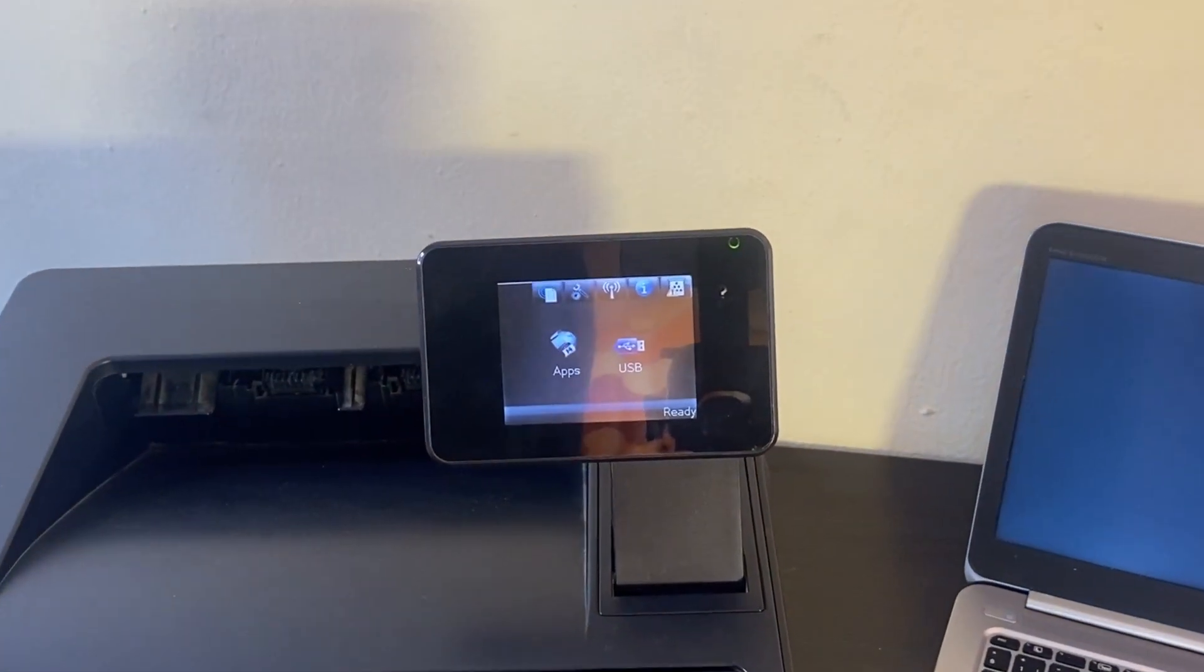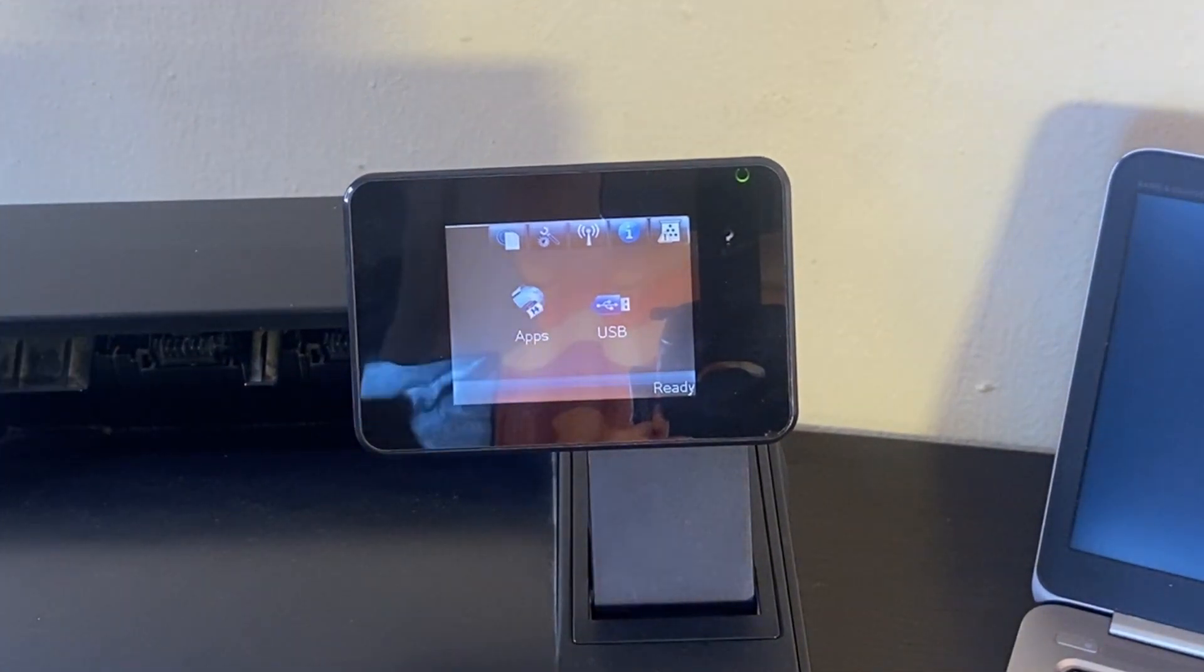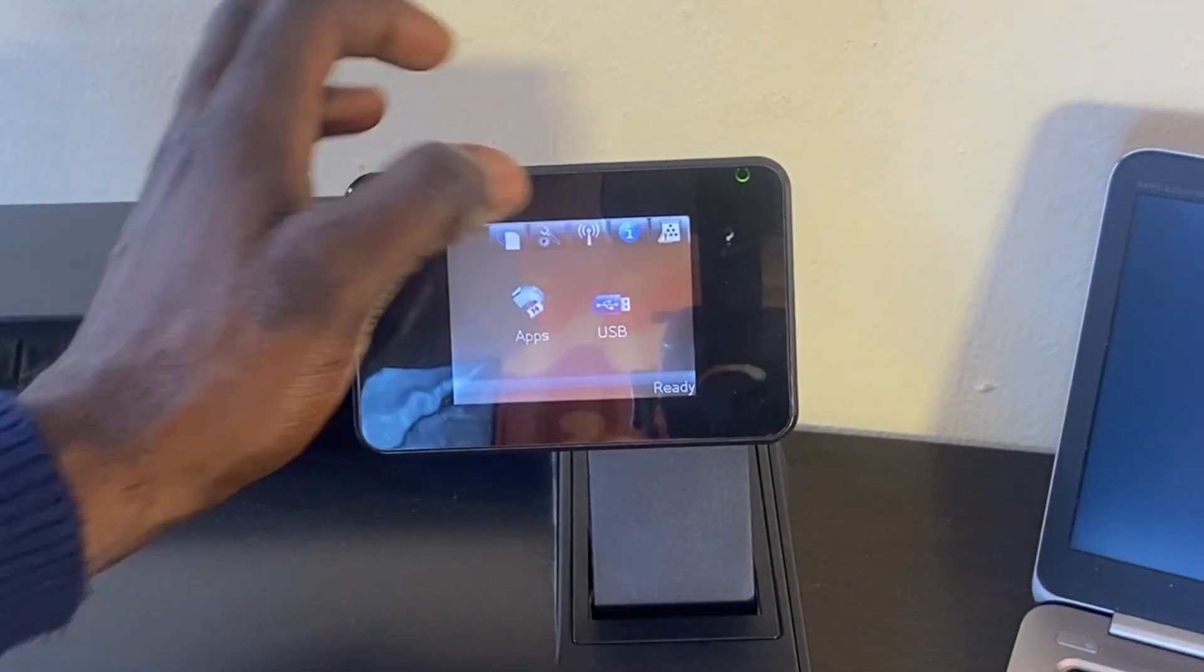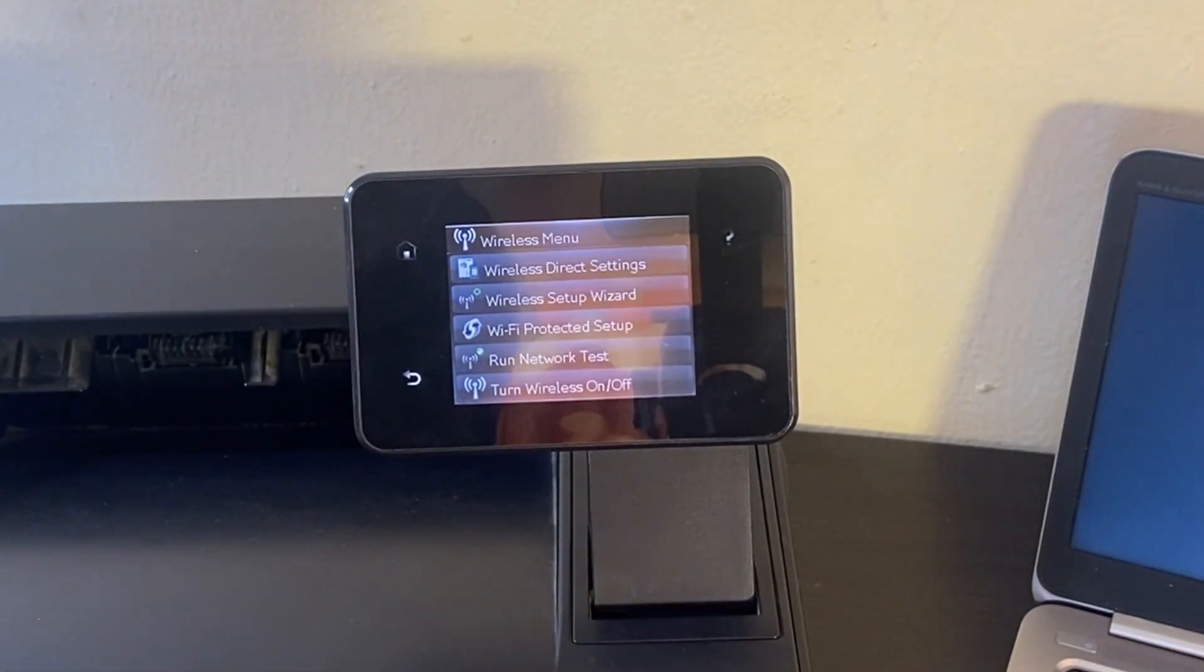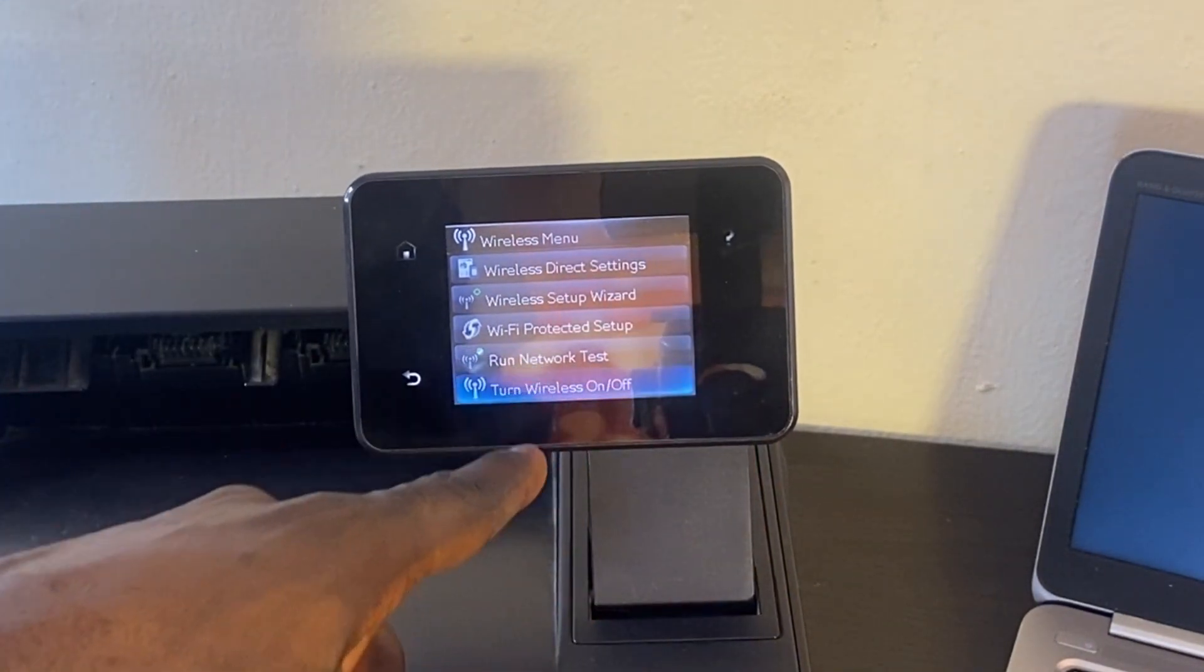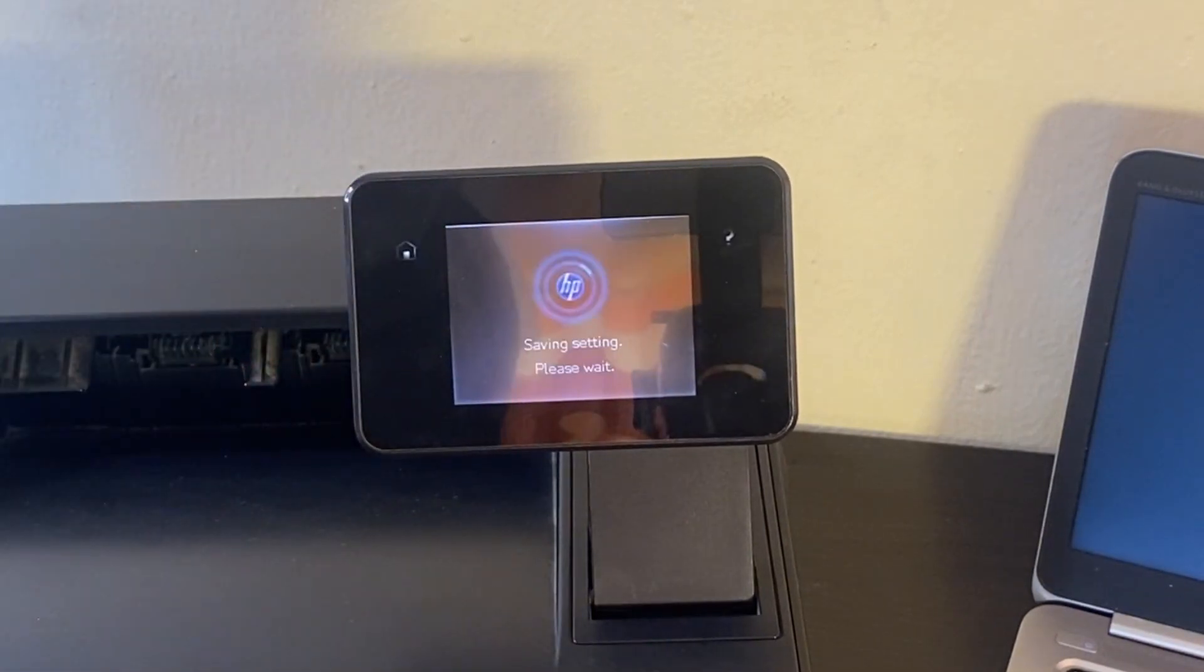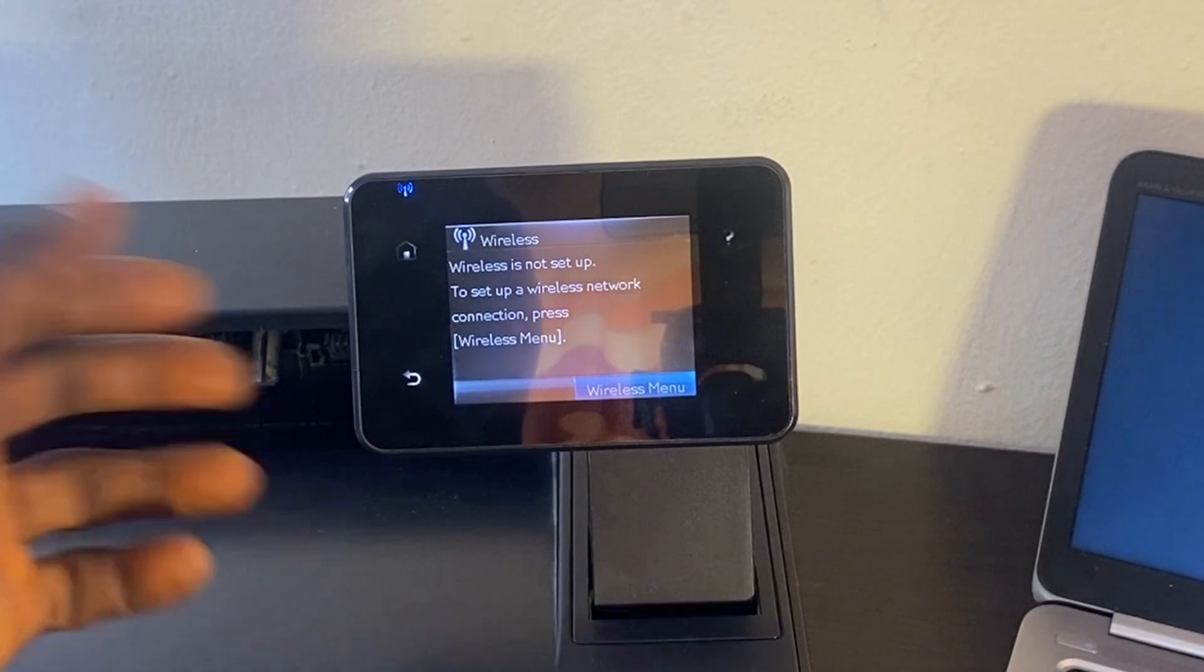The first thing we'll do is make sure the wireless network has been turned on the printer. To do this, click on the Wi-Fi icon and then click on wireless menu. From here you can turn the wireless on or off, so I'm going to turn it on. Next, click on the wireless menu again and from here you can see Wireless Direct Settings. Select the first option.